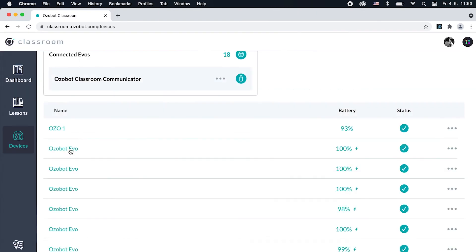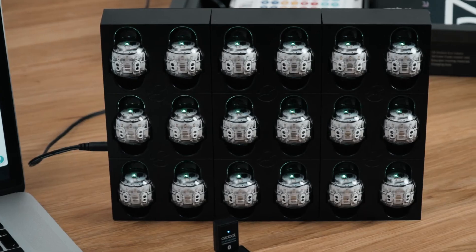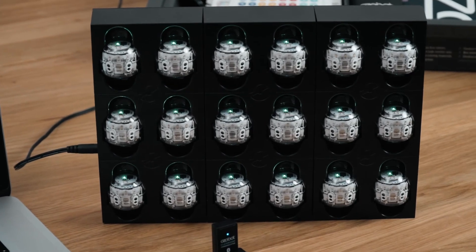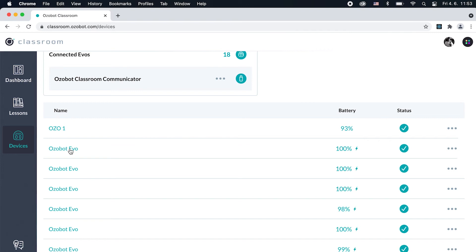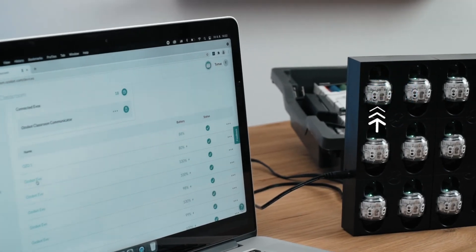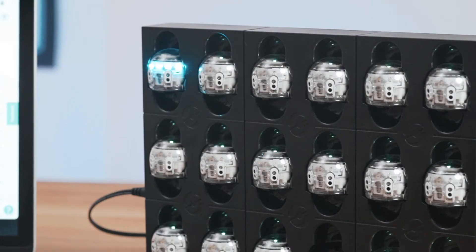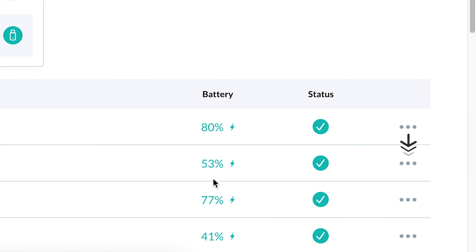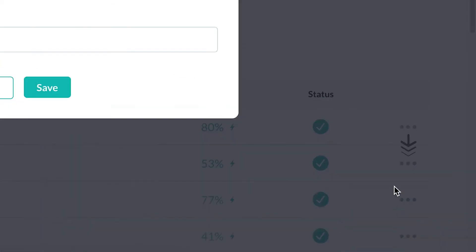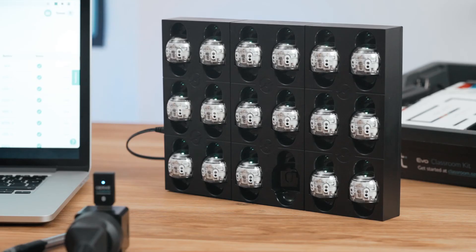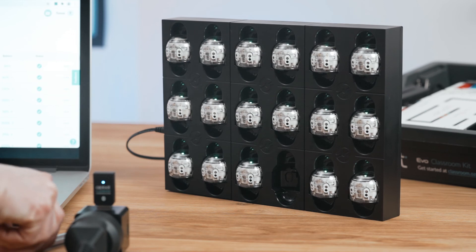To start the process of renaming multiple EVOs, make sure you're connected to all bots with your classroom communicator, then click on a bot's name. That bot's LEDs will flash blue four times to help you find it. Click on the More Options menu for your selected EVO, then click Rename. Type in a new name. Many teachers name their bots in a numbered series, like EVO1, EVO2, EVO3, and so on. Remember the character limit is 13. Click Save and the bot you just renamed will flash blue four times.